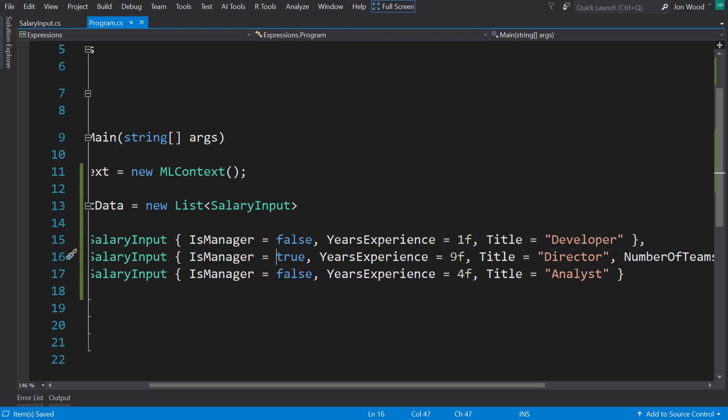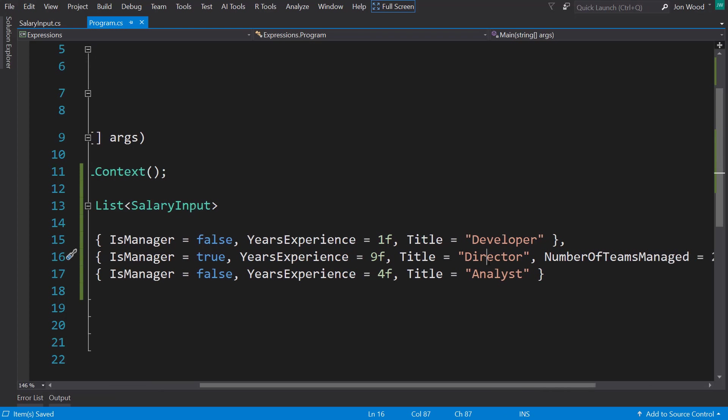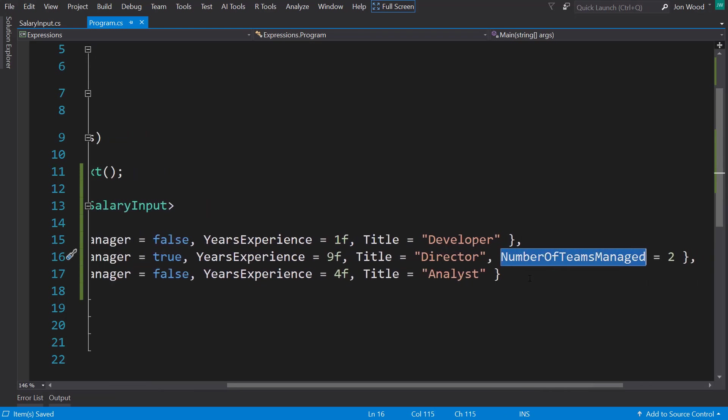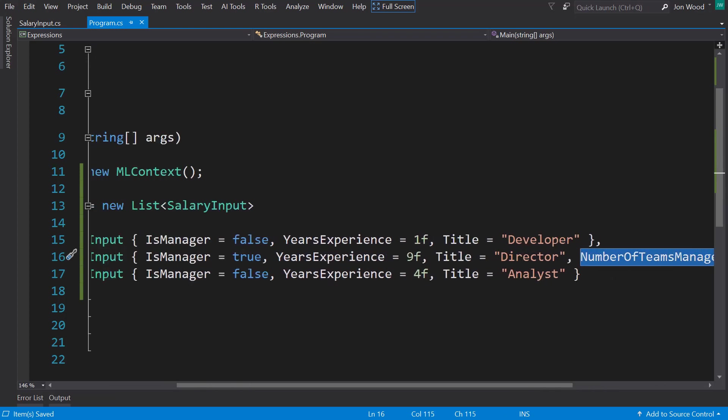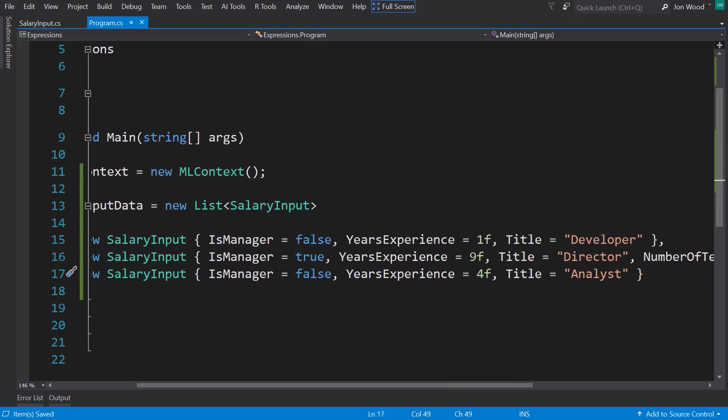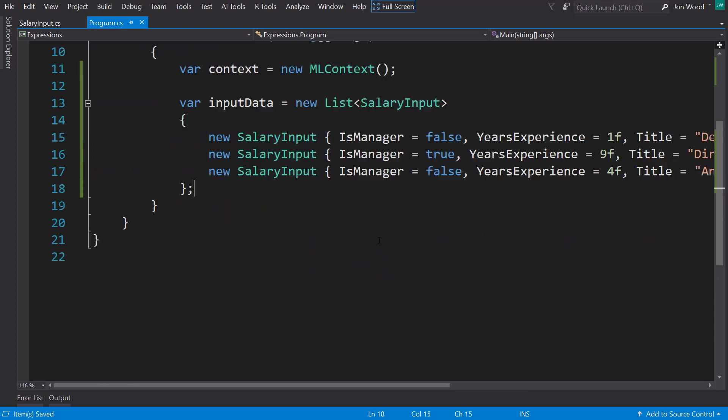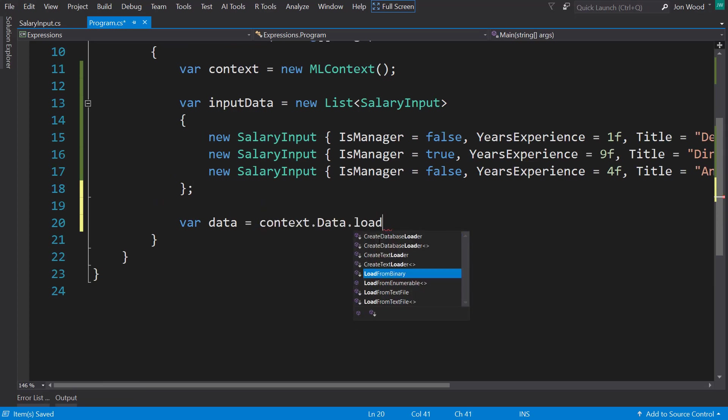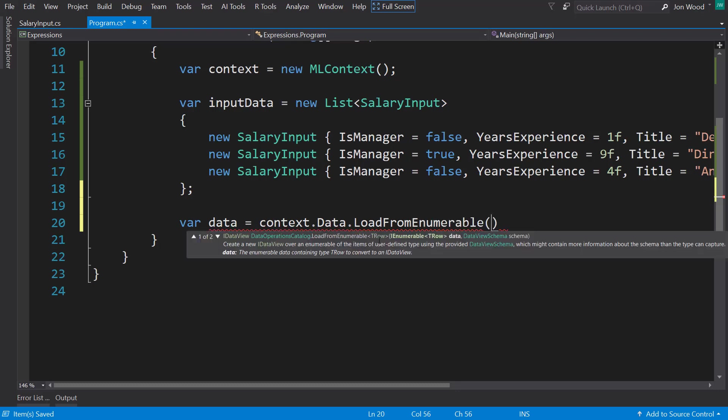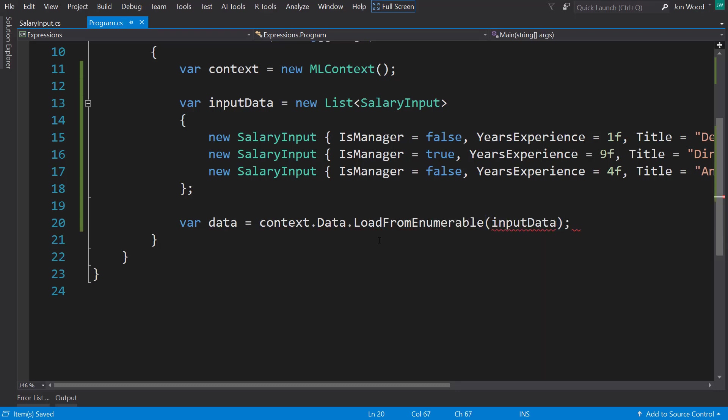The last one is not a manager, four years of experience, and they are an analyst. So with that, we need to create an IDataView based on the enumerable. So we'll use the context.data.LoadFromEnumerable and just pass that in.